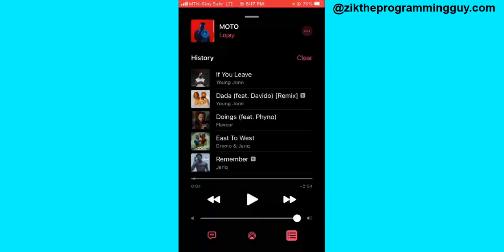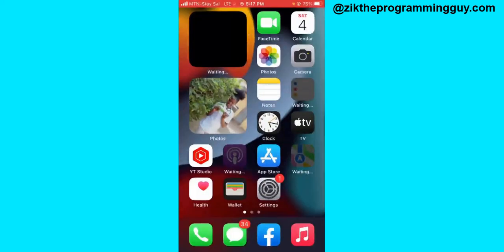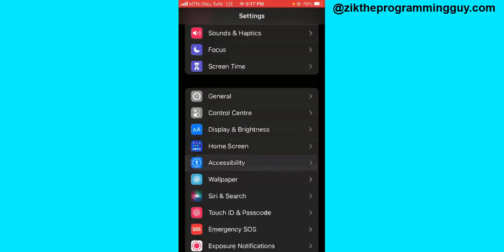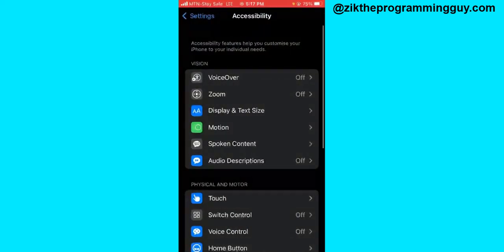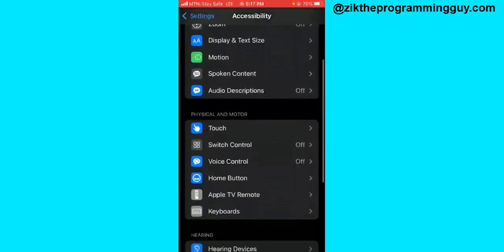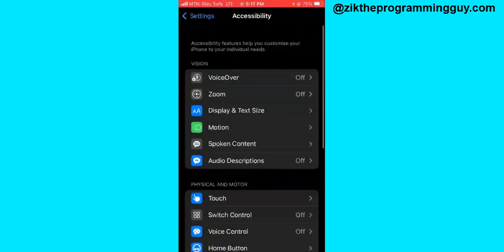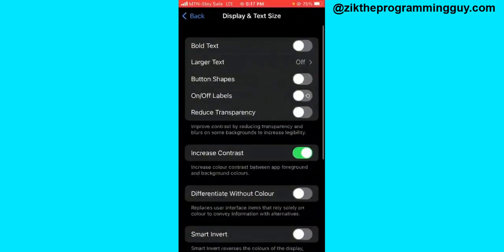I'm going to do that for each song on the Apple Music app. Go out from your Apple Music app and go to your phone settings. In your phone settings, scroll down to Accessibility and click on it. Once you're in Accessibility, go to Display and Text Size at the top and click on that.